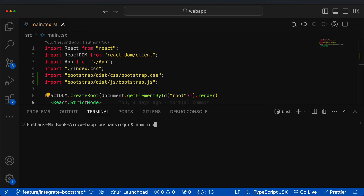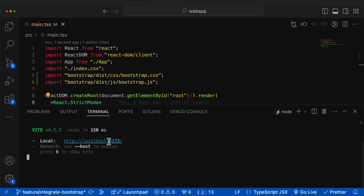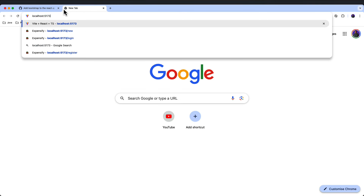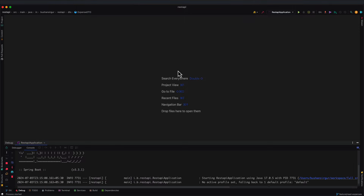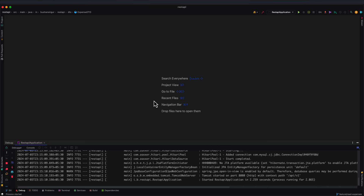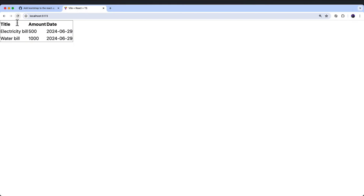Now let's run the application. Execute `npm run dev` to start the development server. The application starts on port 5173. Open the browser and navigate to localhost:5173. We get a network error because the backend application is not started — let's go to IntelliJ and start it. The API application starts on port 8080. Reloading the browser, we can see Bootstrap styling has been applied to the table.